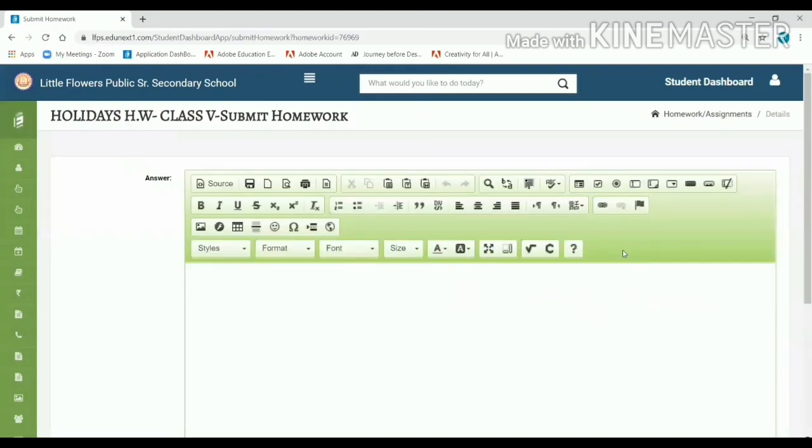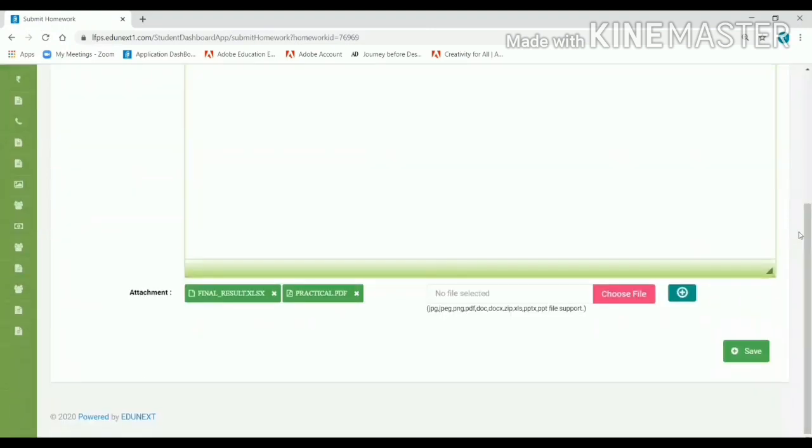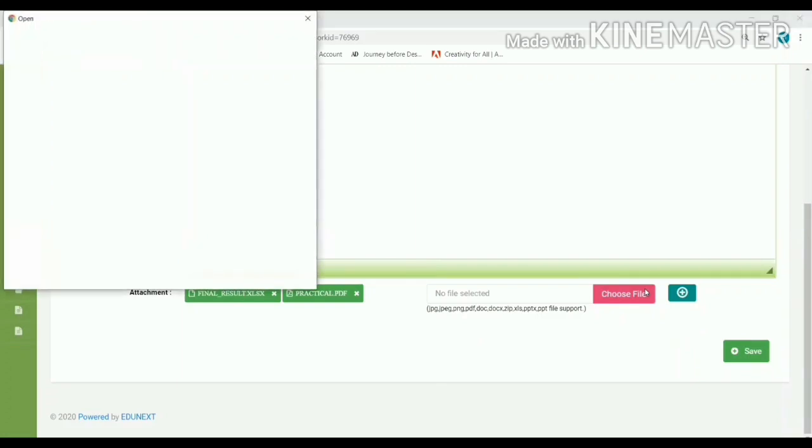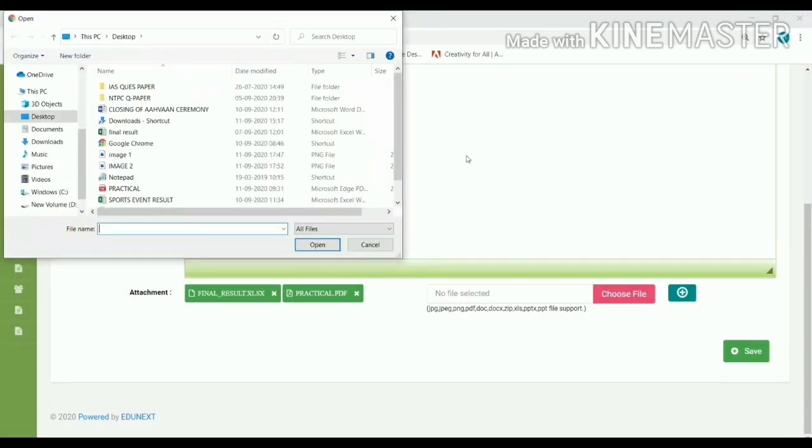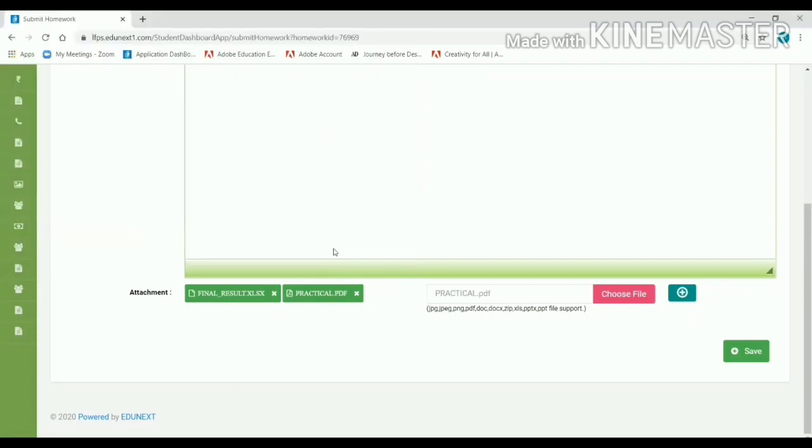Choose your file. Just scroll it down and choose your file. Choose your PDF answer sheet from there and open it.